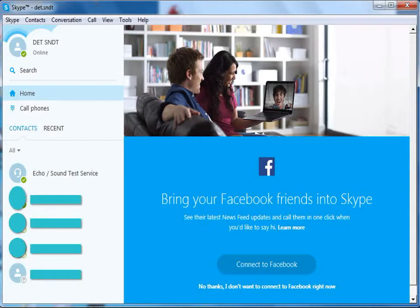In the earlier video, we saw how to send a video message to your contact. Now, let us see how to send an instant message.